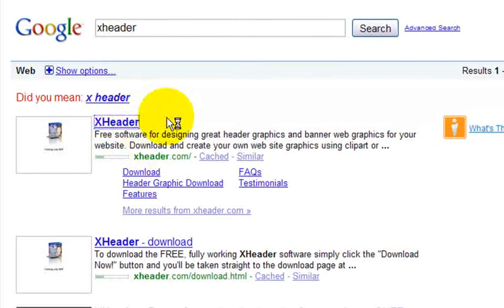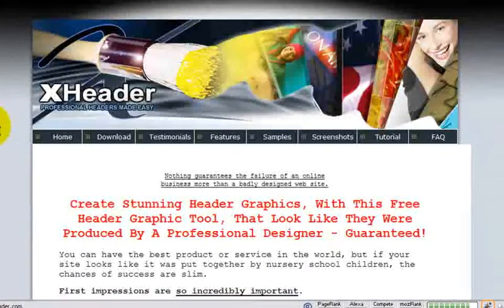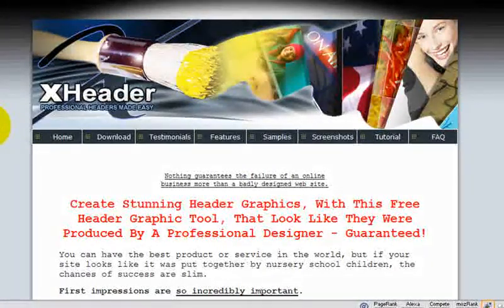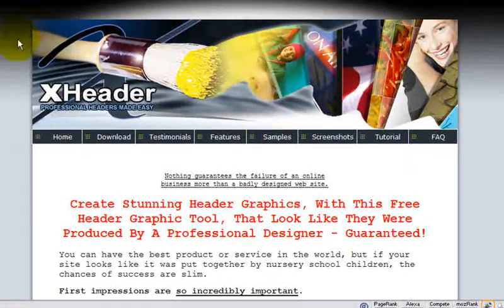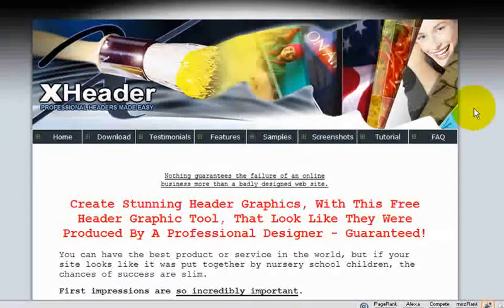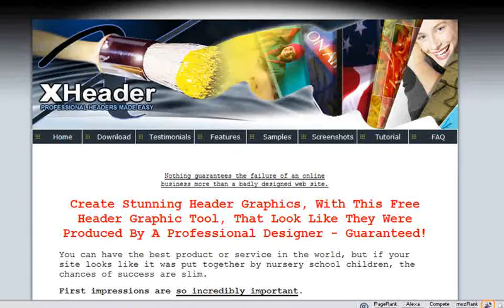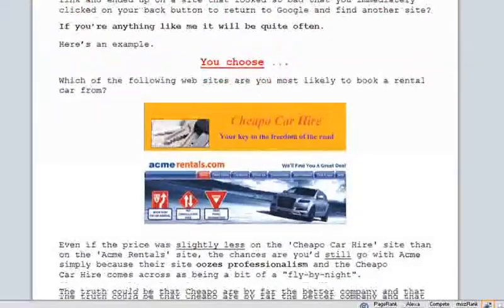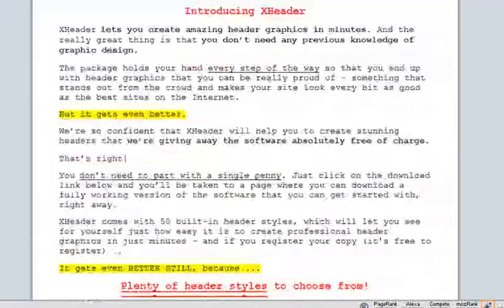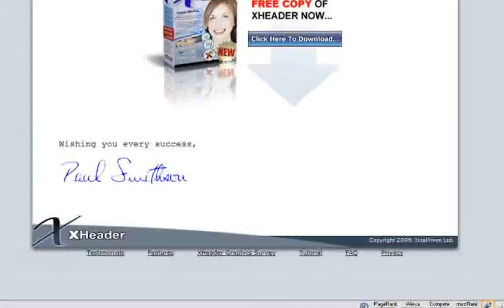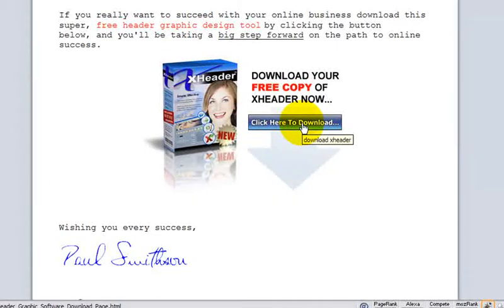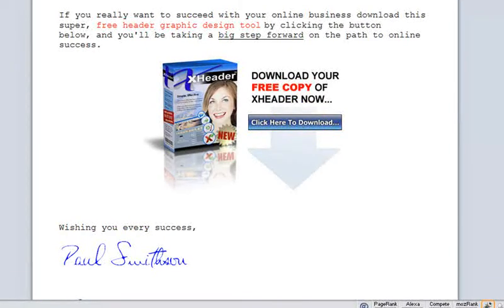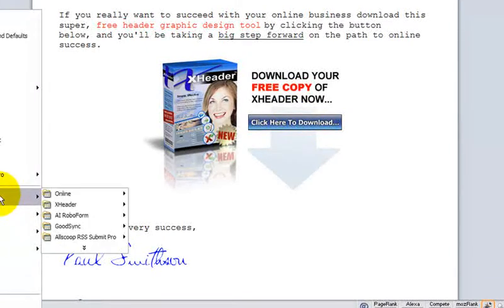X-Header is at X-Header.com, and it is a free download. You will have to register it, but it is a free download. This is, for example, a sample of what X-Headers can produce. I've already downloaded it. You will want to scroll down, fill out your name and email address at the bottom. Click here to download, and then I think you have to fill out your name and email address. You'll get a confirmation email, click that confirmation link, and then they'll send you the download link. I have already installed it to save a little time today.